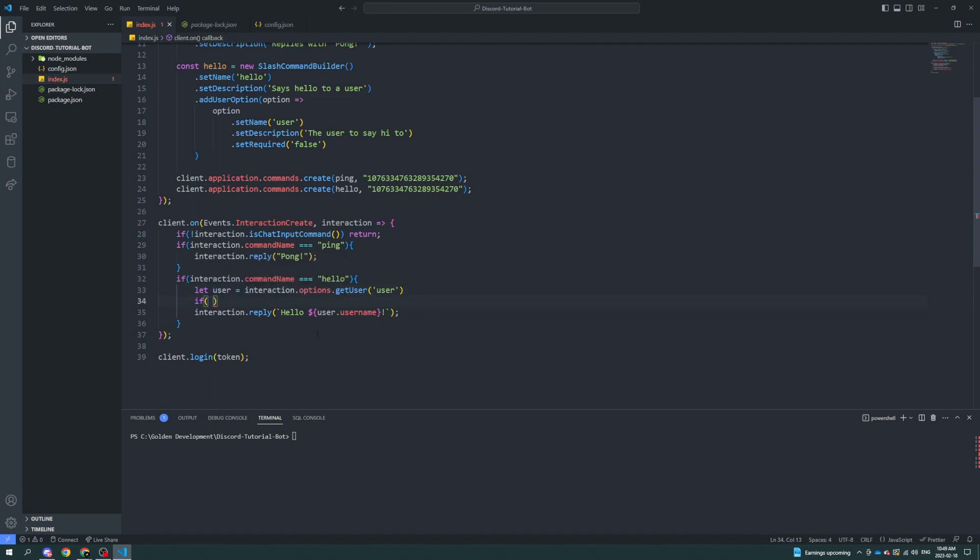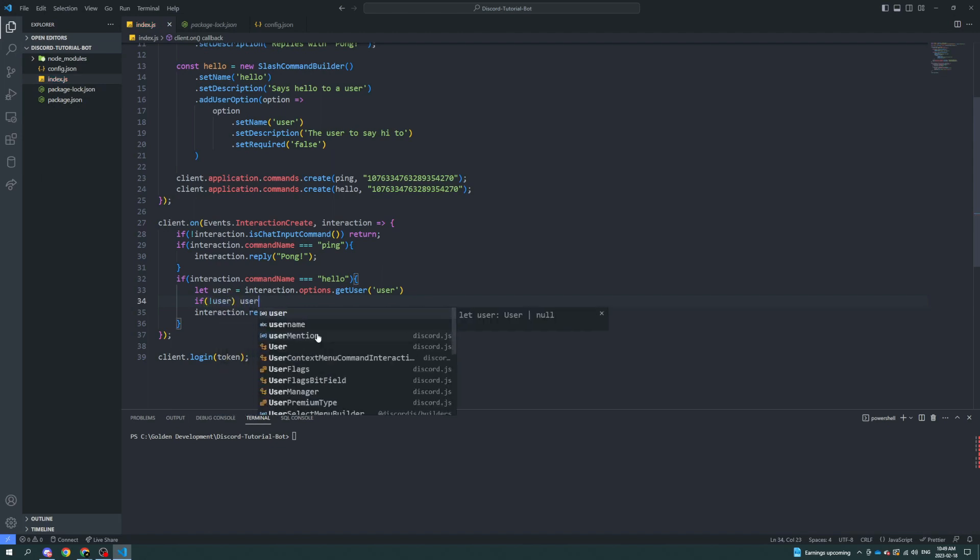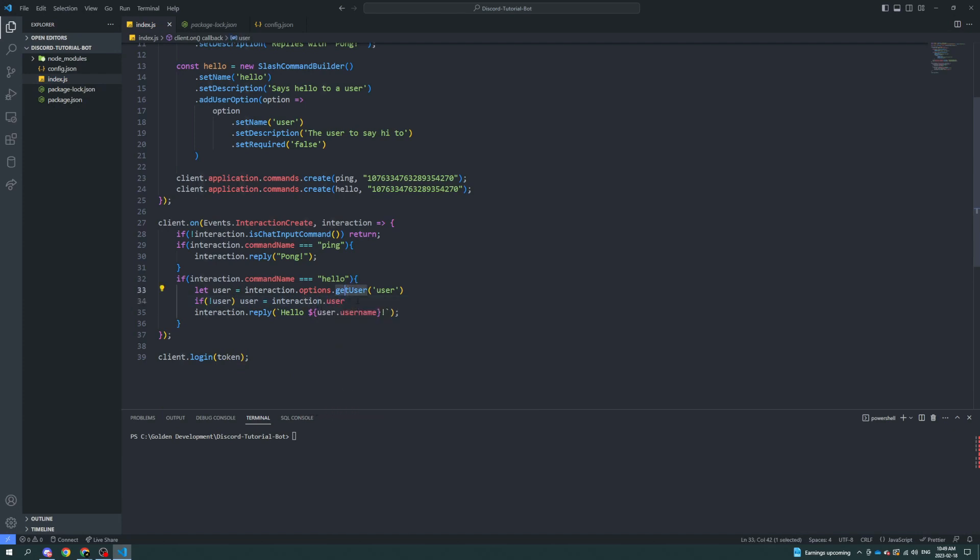All we can say is if there is no user, user equals interaction dot user. So if they don't specify a member, it'll just say hello to themselves. Let's see if this works.